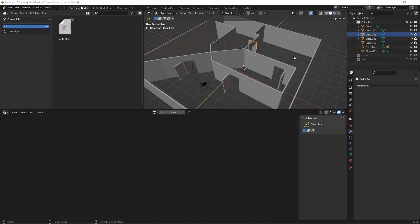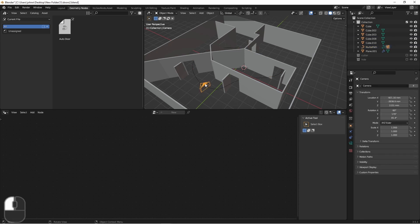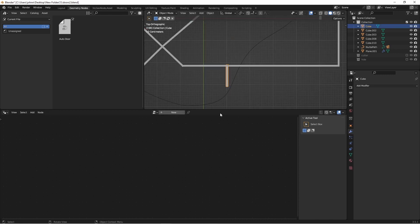I've got a basic floor plan here with several doors, and then I've got a path object with a camera object parented to it. Right now, if I play the animation, the camera just moves along its path and the doors don't do anything. So let's change that — we want the doors to open as the camera approaches, and then close as it moves away.